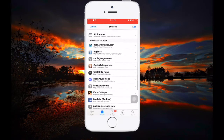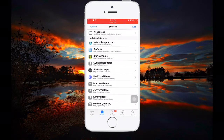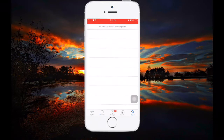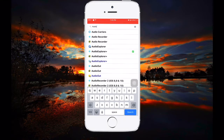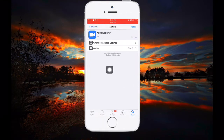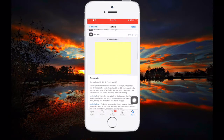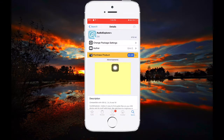The reason you need to add that source is because if you go to BigBoss — which is already installed in every Cydia — and search for Audio Explorer, you will find it there. However, in the BigBoss repo, Audio Explorer is paid, and many people don't want to buy it.